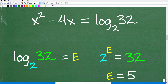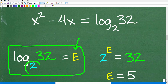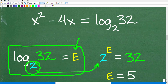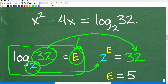Log base 2 of 32 is equal to what? It's equal to some answer — the answer represents the exponent. Remember, we're talking about bacon and eggs. So we have a base of 2, the answer is 32, and it's 2 to some exponent. So 2 to what power is equal to 32?